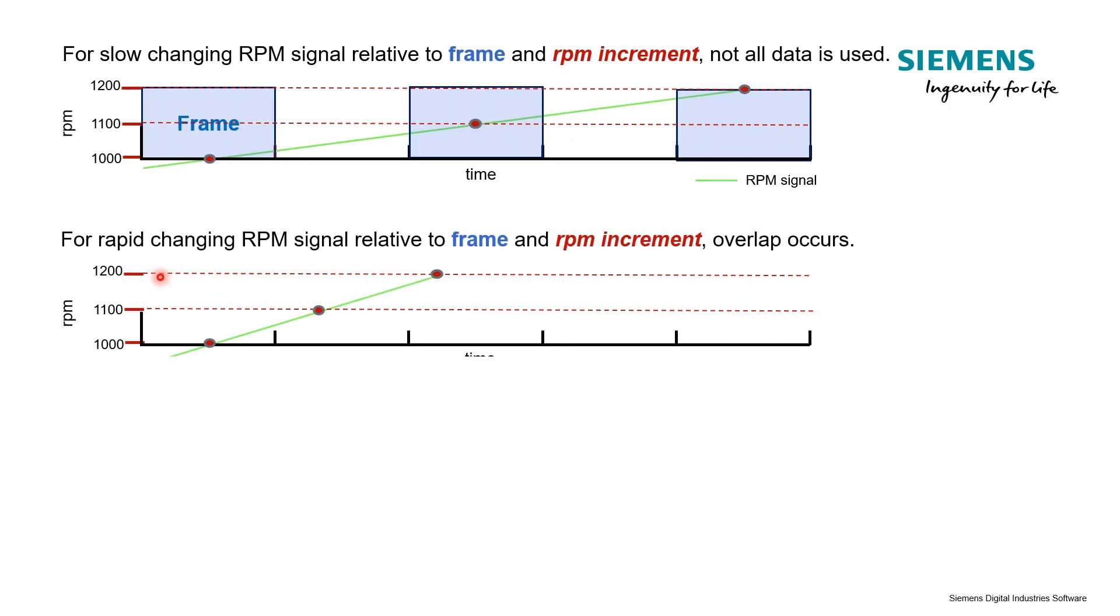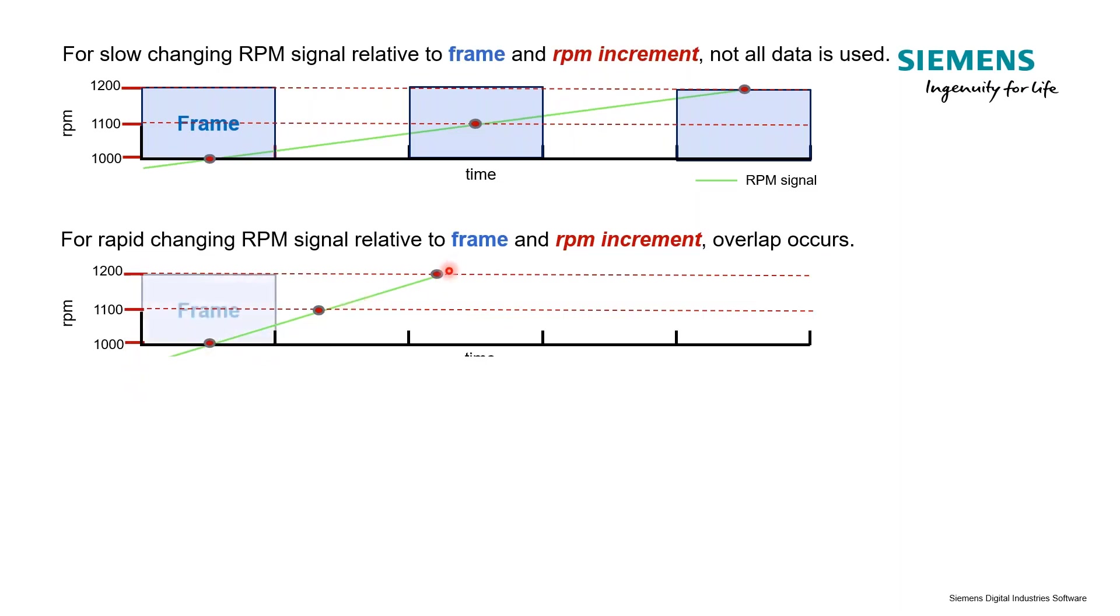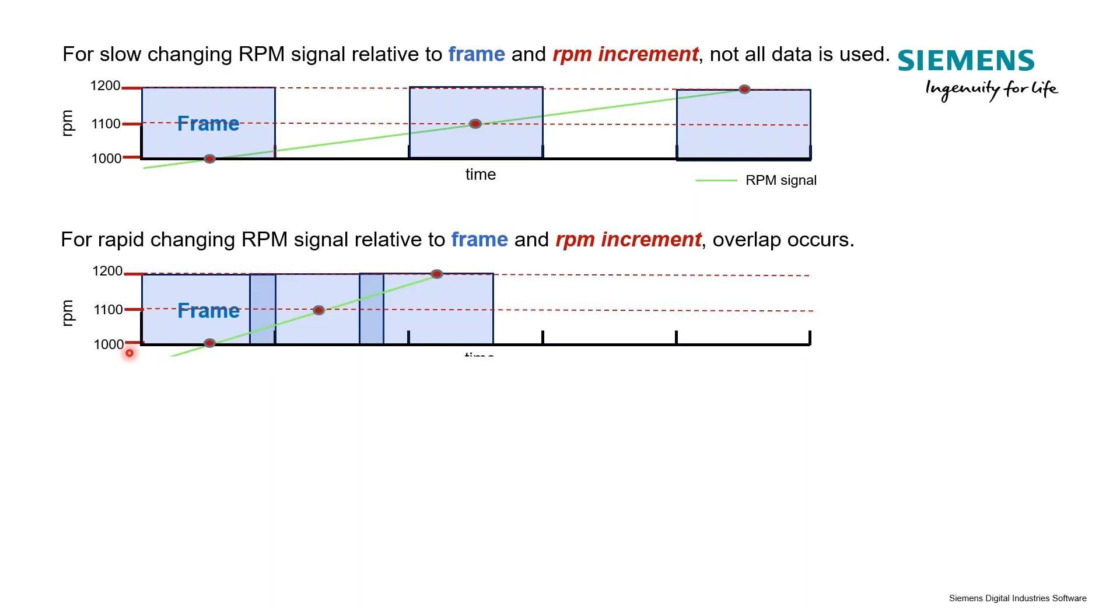But if we had a rapidly changing RPM, you can see this slope is a lot smaller - this is steeper slope, so our sweep rate is higher. We still have the same RPM step of 100 RPM. These are our measurement points, our RPM increments. But now we're actually going to have overlap because we're getting to that next RPM step at a shorter period than our frame size. So now we have overlap, and as we already saw, that's a good situation for us.